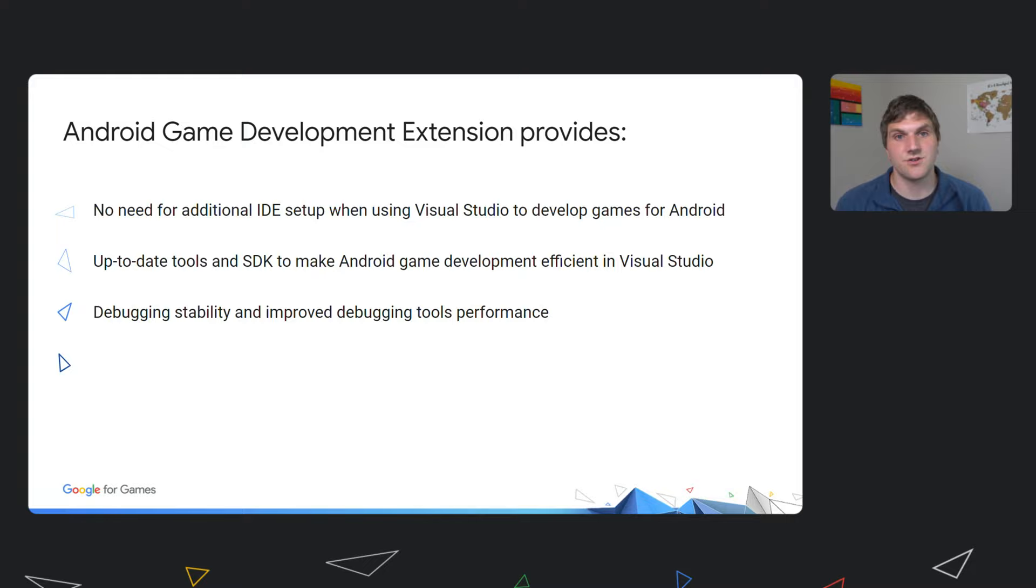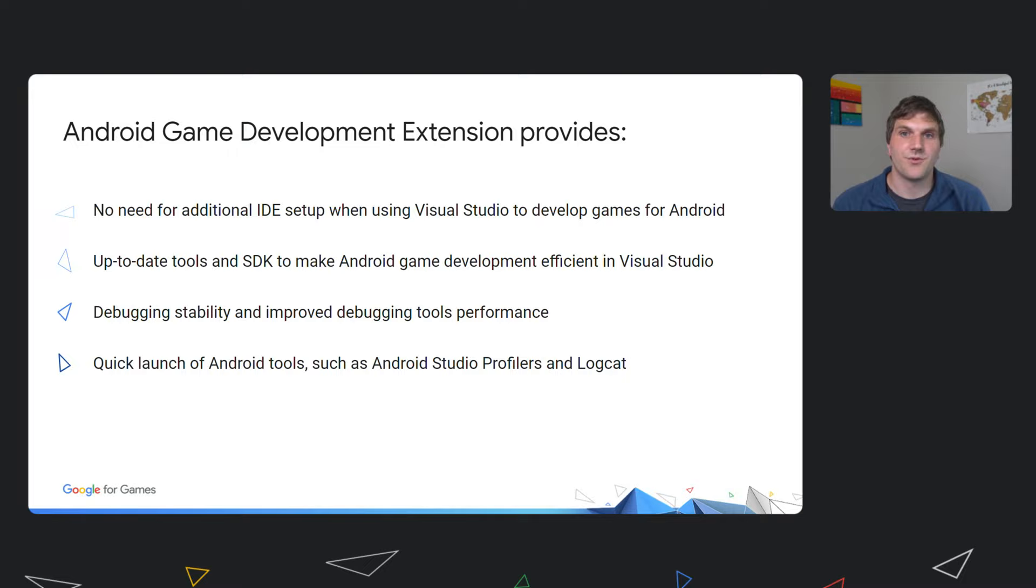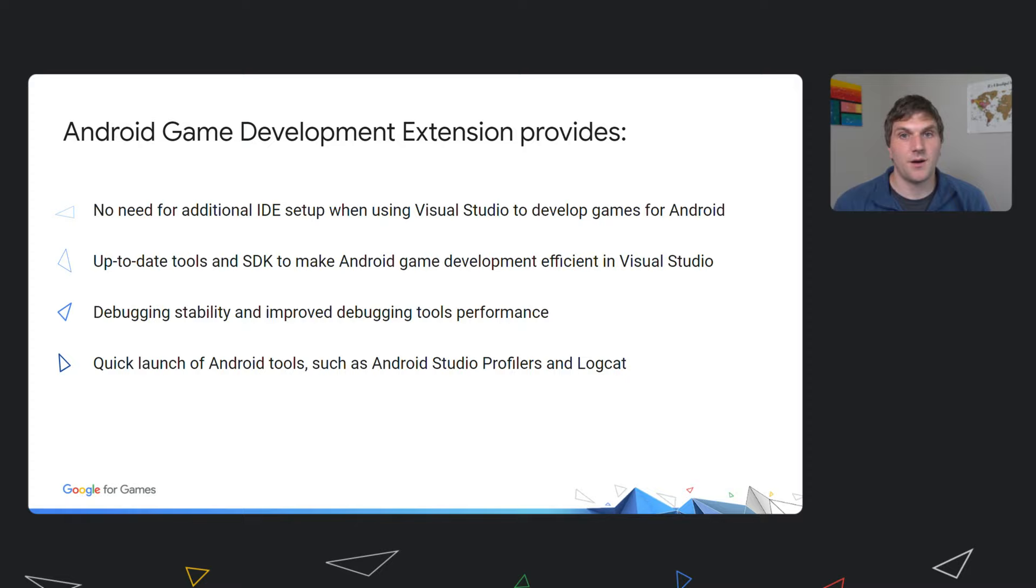We have also partnered with Stadia to ensure that the debugging experience is fast and reliable. Finally, we wanted to bring you quick access to some of the most useful tools available in Studio. Therefore, we invested in creating seamless integrations to our most popular tools, such as the Profilers, Logcat, the Android SDK, and Device Manager.